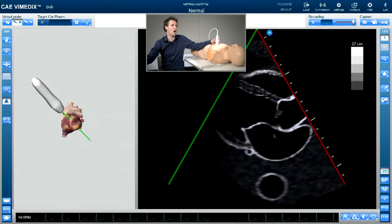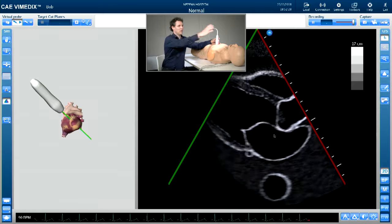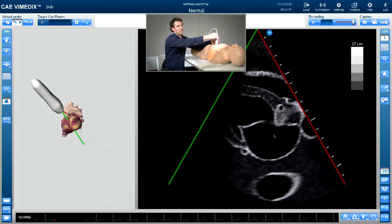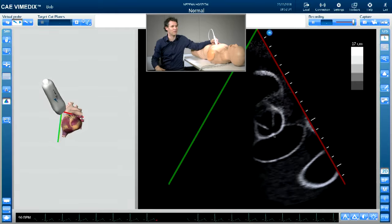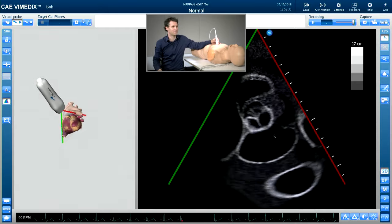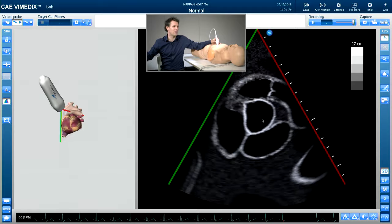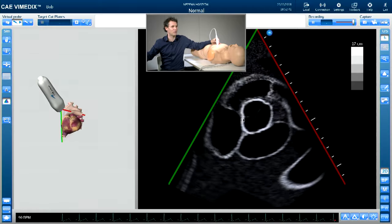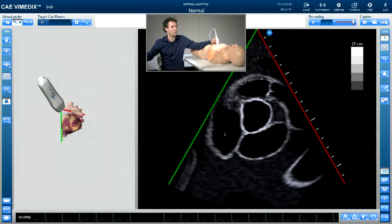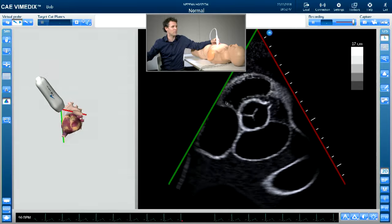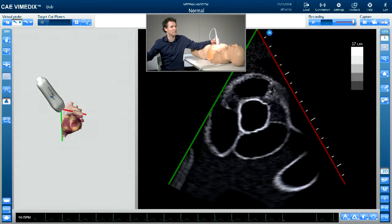That would conclude our parasternal long axis views. After that, taking our right hand, we are going to rotate 90 degrees and start at the level of the aortic valve. Here at the aortic valve level in a short axis view, we have the aortic valve in the middle, the left atrium, interatrial septum, right atrium, tricuspid valve, and the right ventricle flowing around into the pulmonary valve.